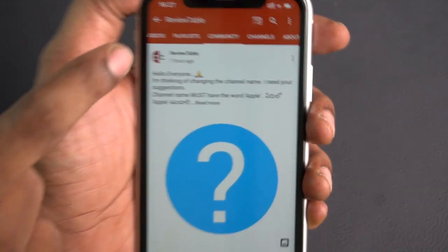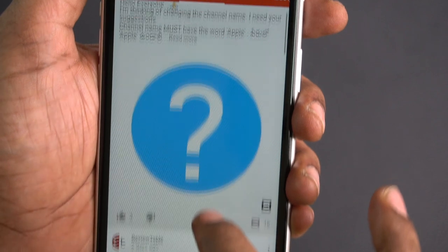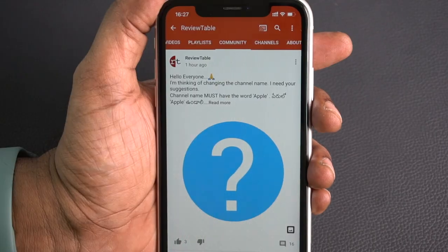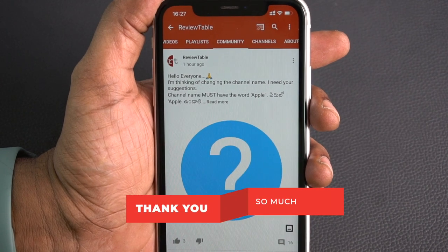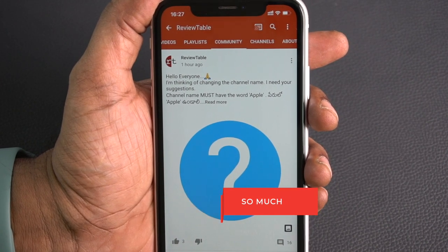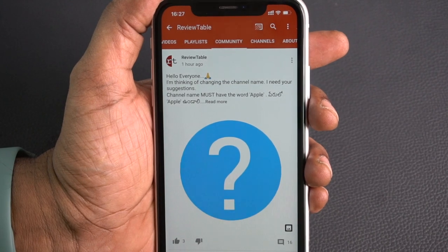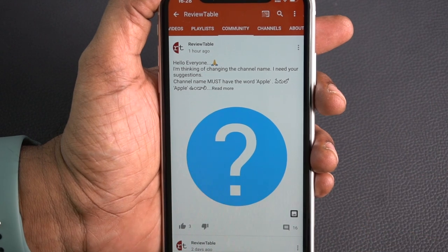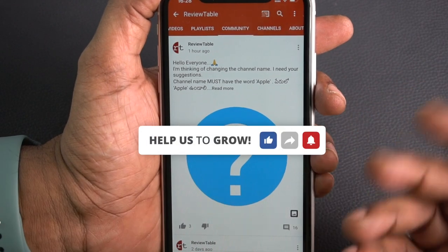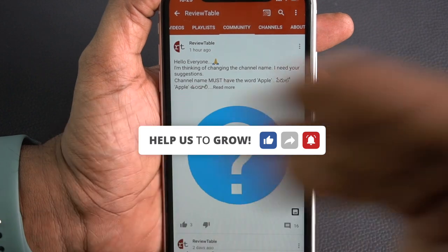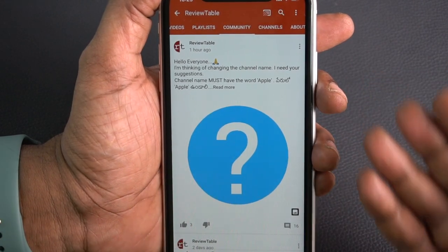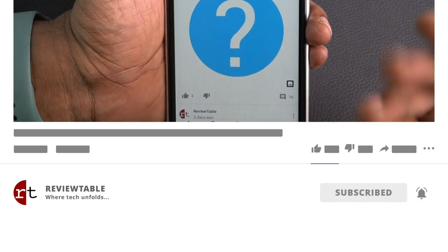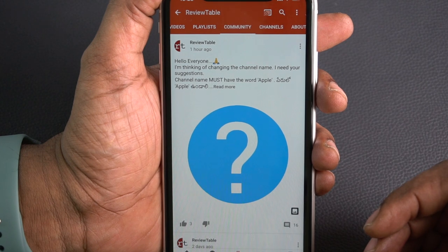Please post your suggestions and questions in the comments section. Thank you so much for your amazing support — you guys are fantastic. I hope your support continues. If you want to talk about Apple products, let's grow our community. If you liked the video, please like, share, and subscribe. Thank you for watching. Take care.